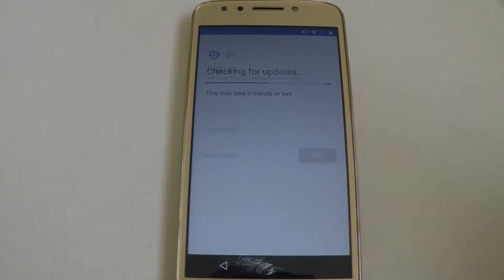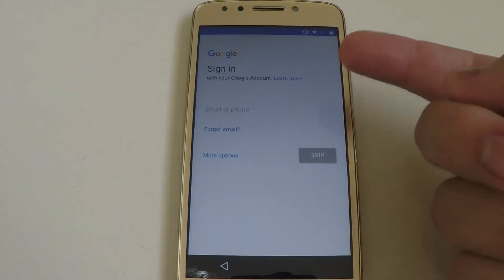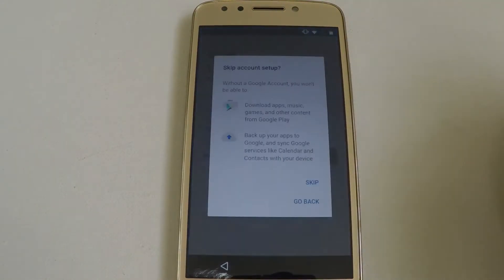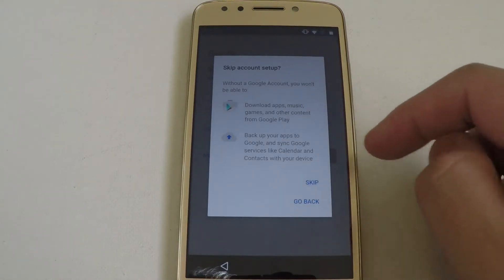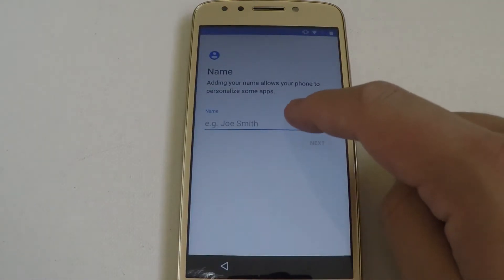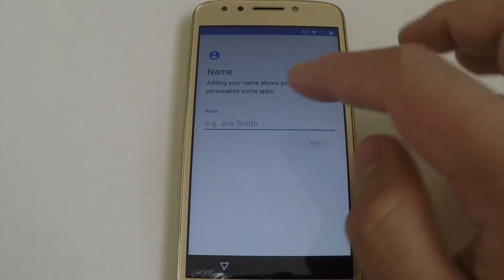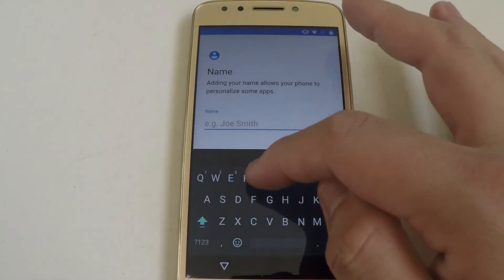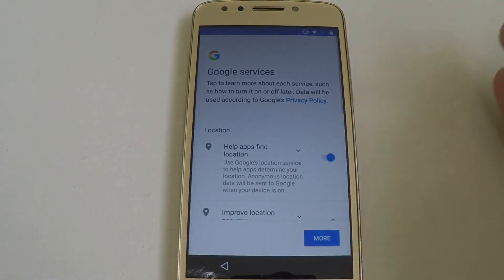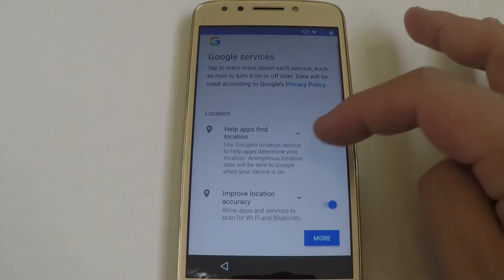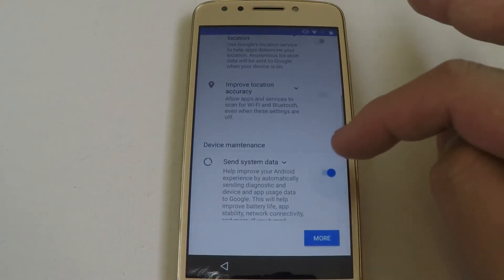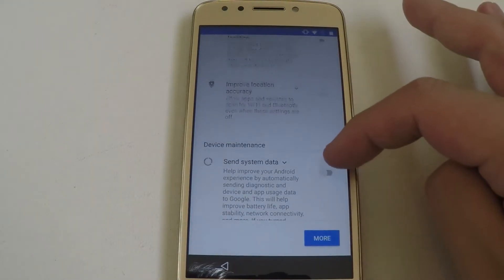You can go ahead and put your own Google account, but I'm just going to skip. You can also name the user — I'm just going to put TR for right now as an example. You can also put location on and other things such as system maintenance, but we're just going to skip all of that.